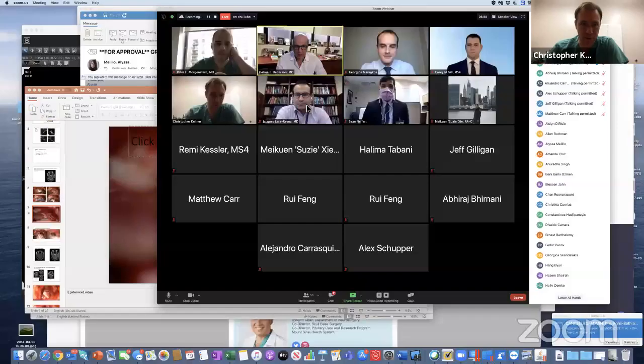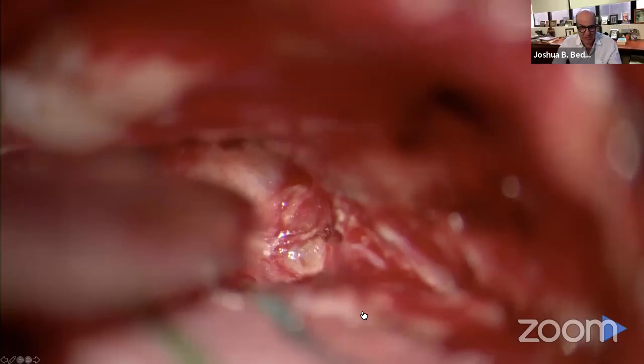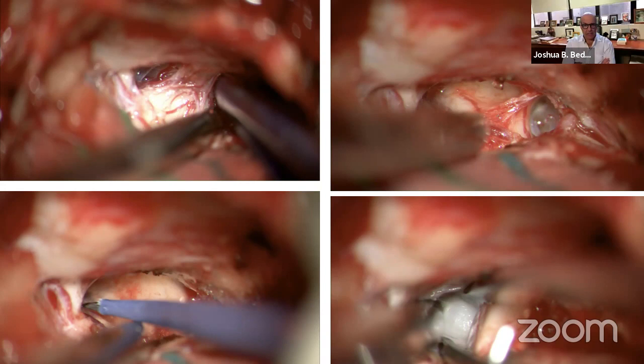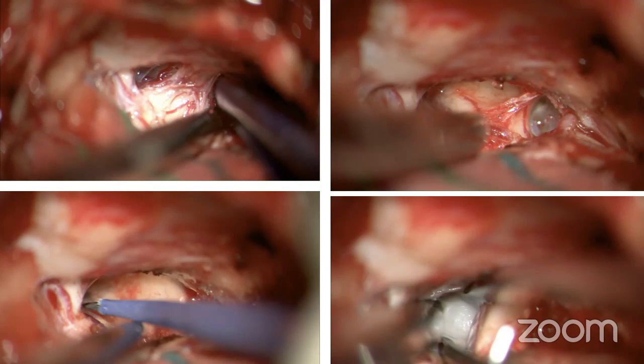First of all, is this the right or the left side? This is a posterior fossa retro-sigmoid approach. So medial is towards the left side of the screen, and lateral is towards the right side of the screen — that's the question. Once you know medial and lateral, then you know left and right.